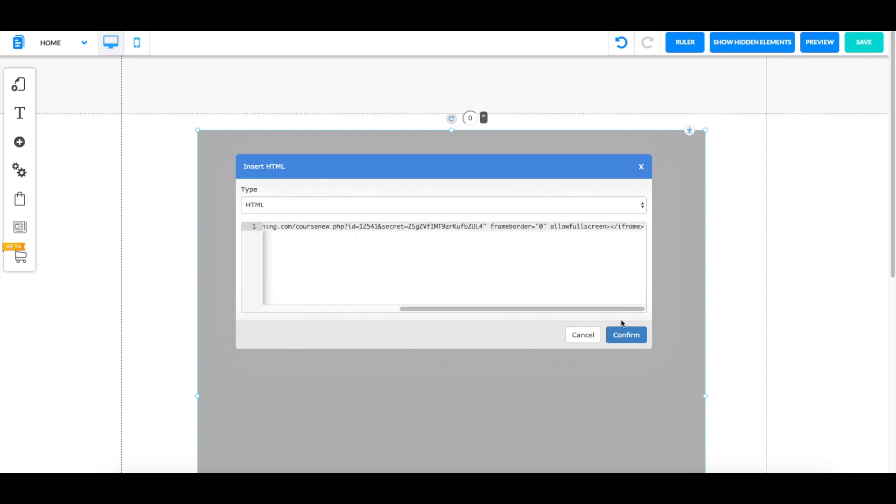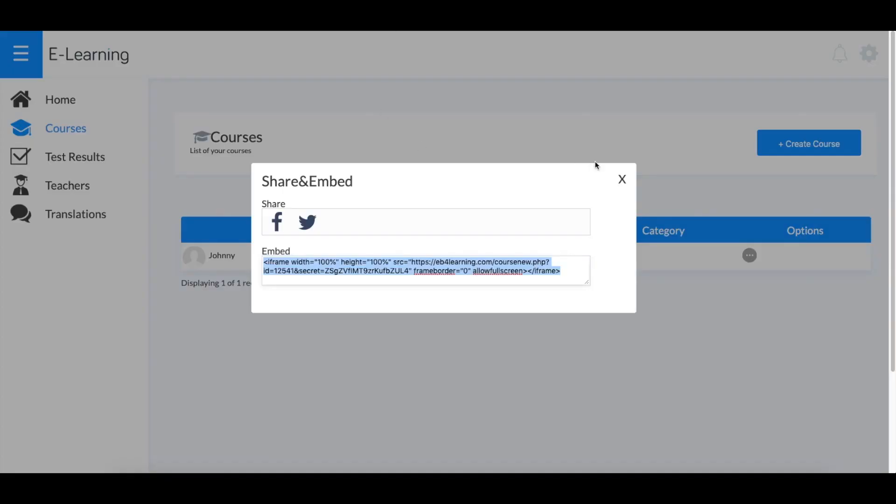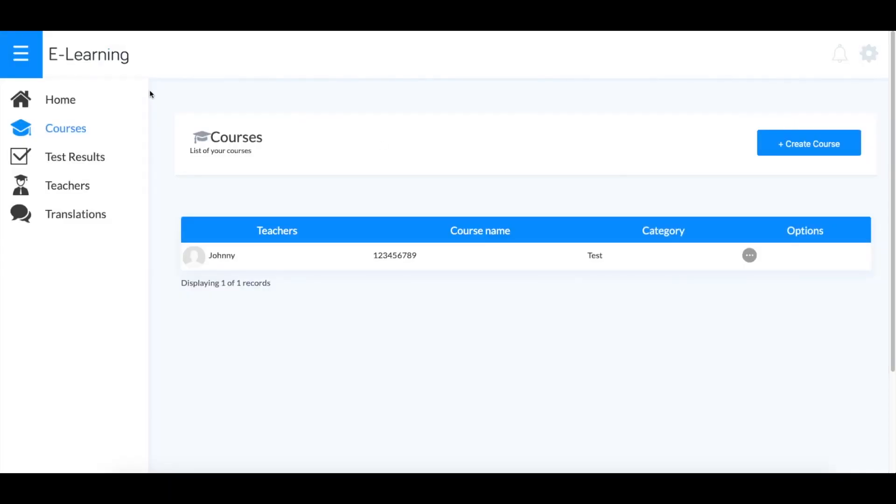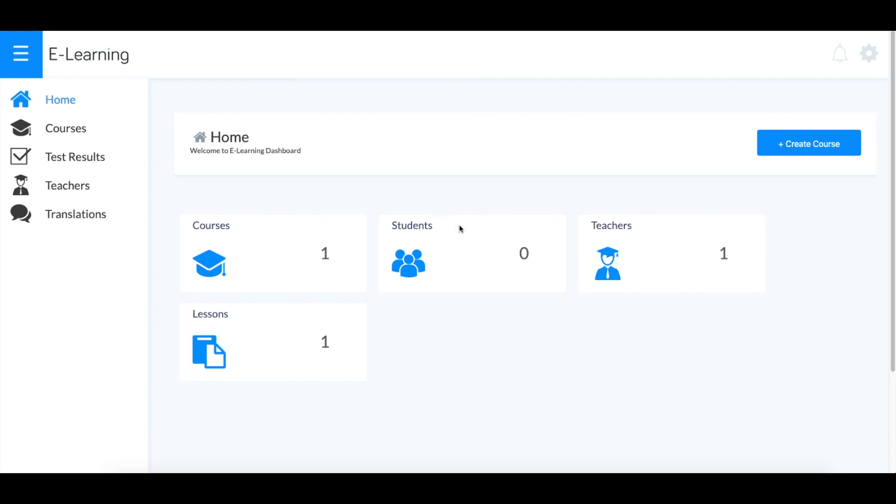Now it will display your course. That's everything you need to know about e-learning. I hope you have success with this application, and of course, have a great day.